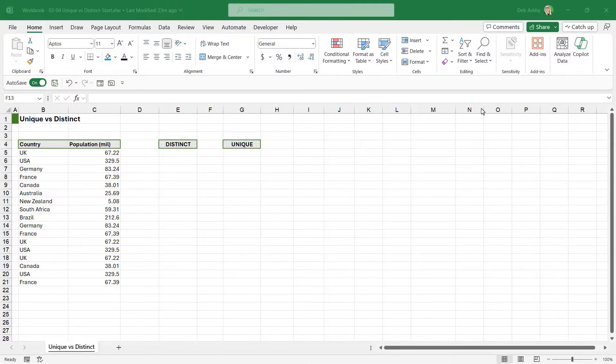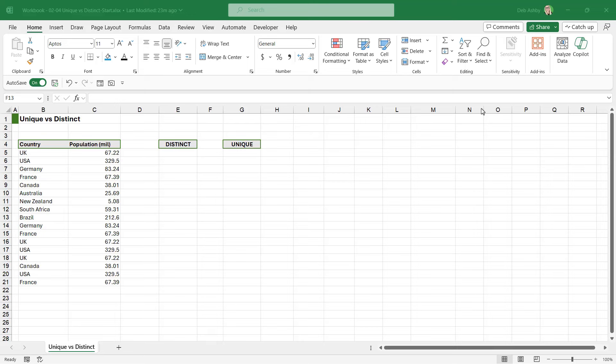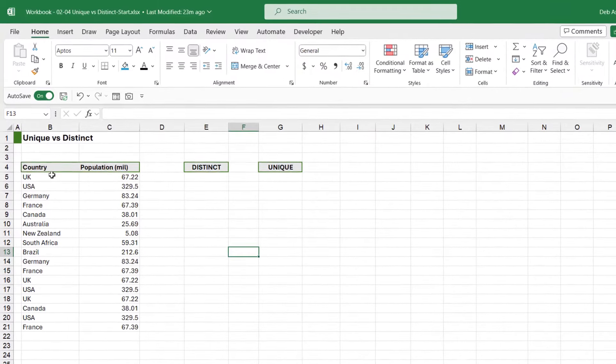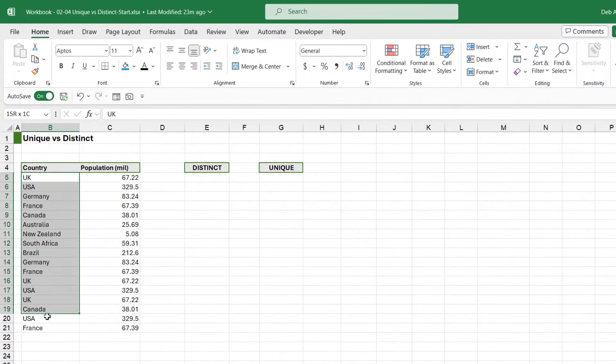When you're working with the DISTINCT formula, there are two things it can return: unique values or distinct values. So what exactly is the difference between those two? Well, that's what we're going to explore in this lesson. And again, we're keeping our data set very simple for these examples so everything is really easy to understand.